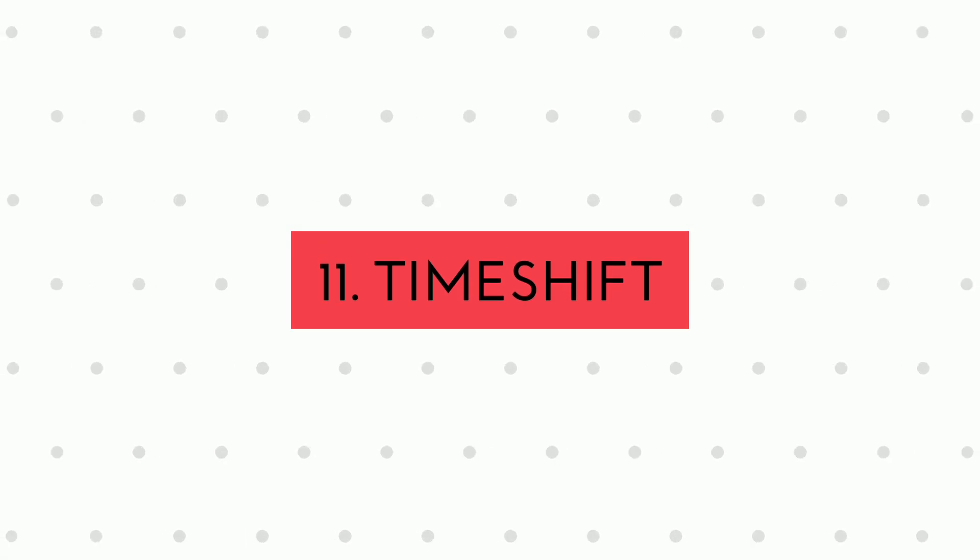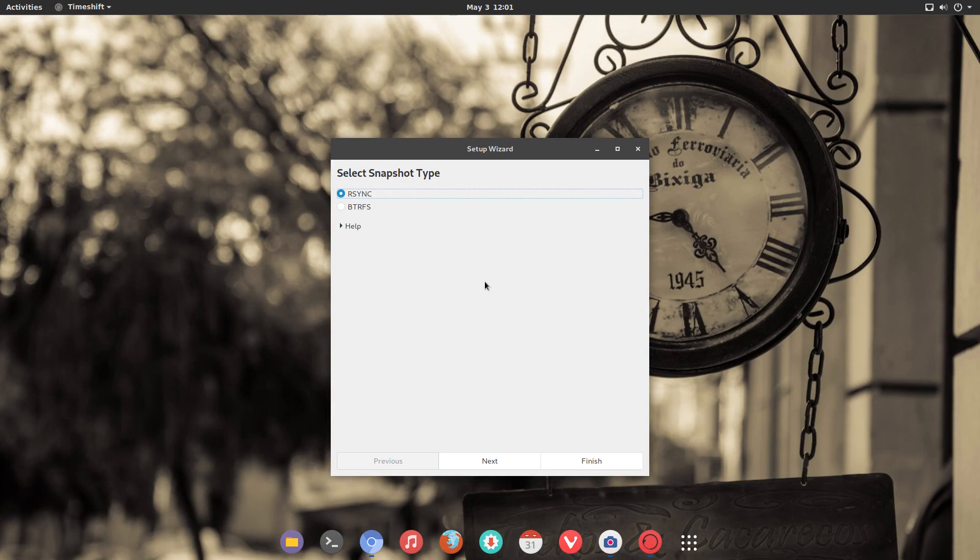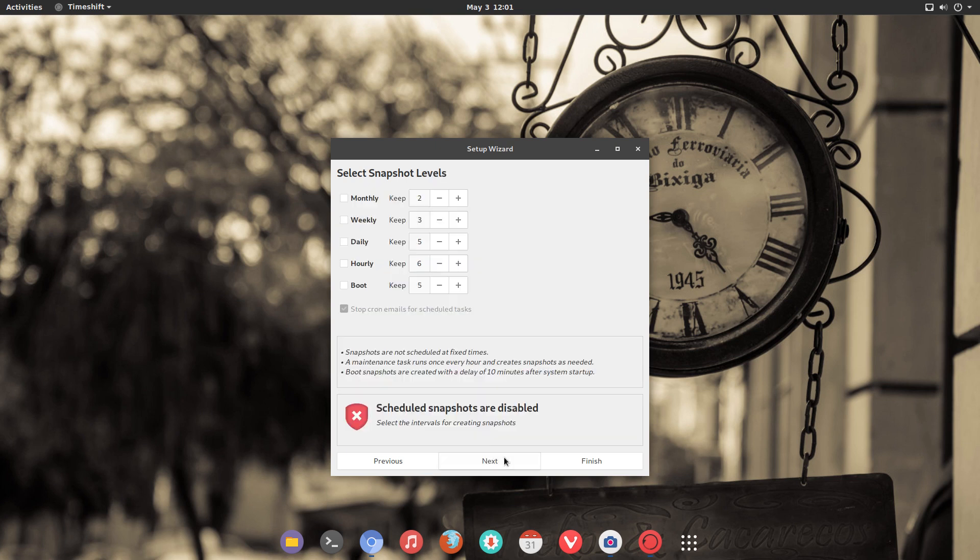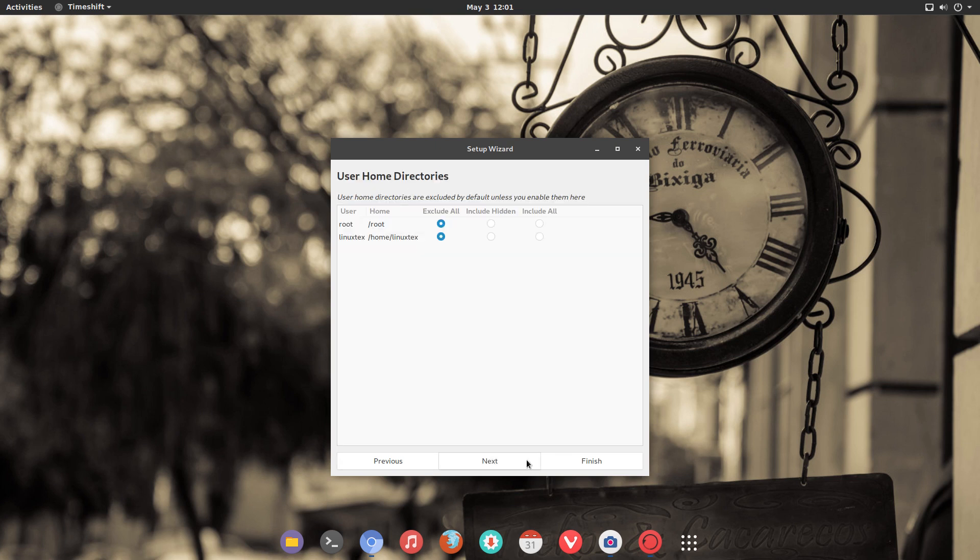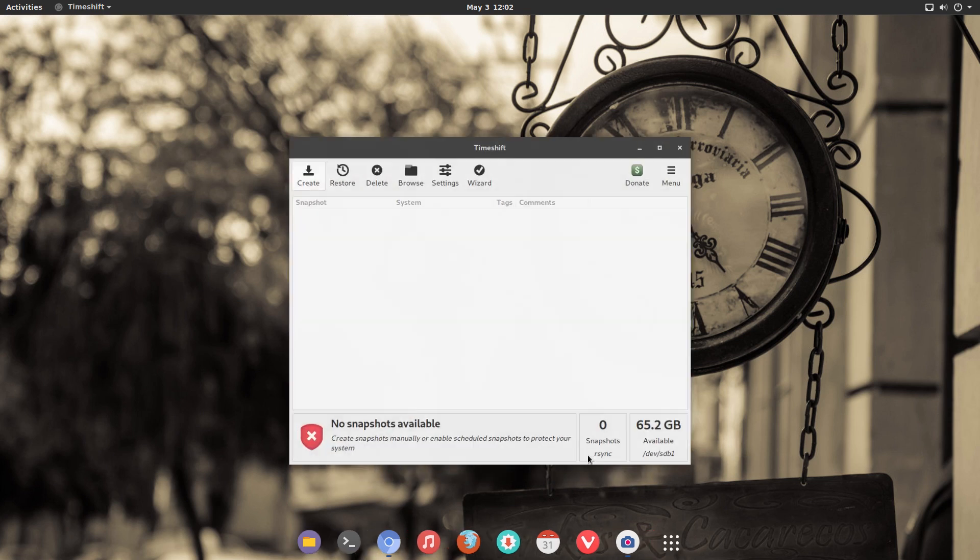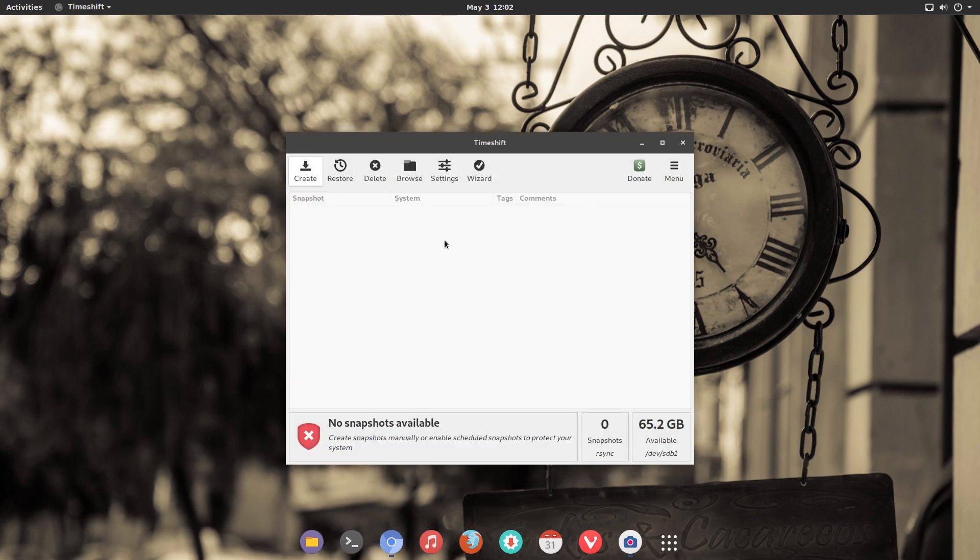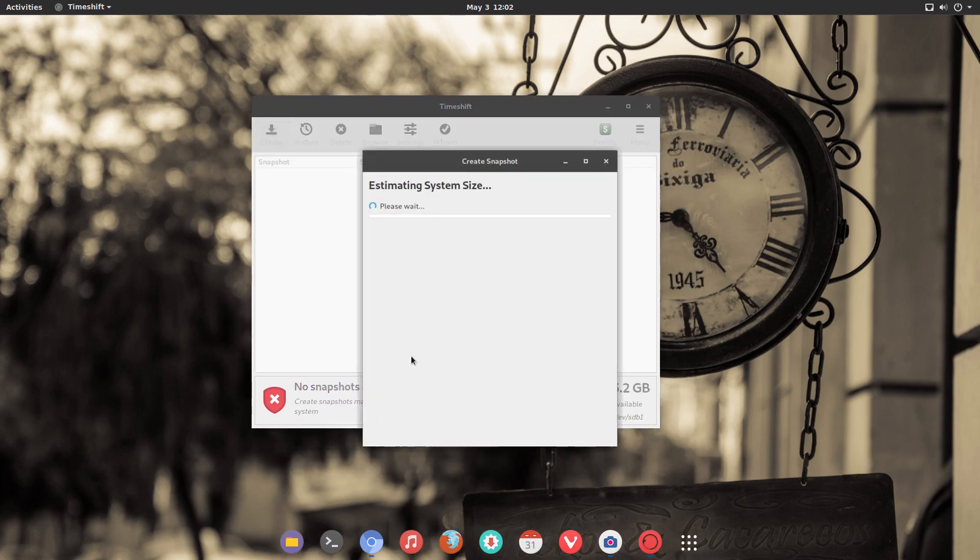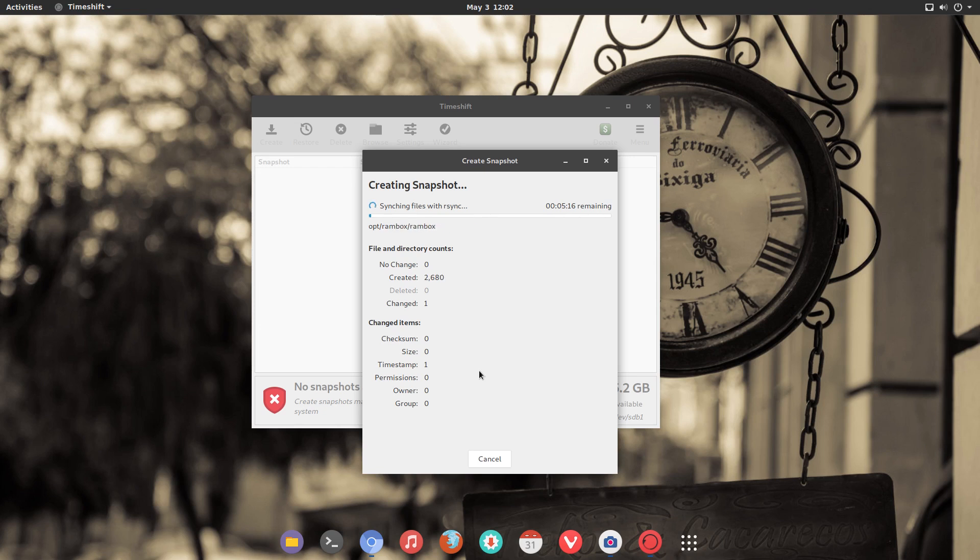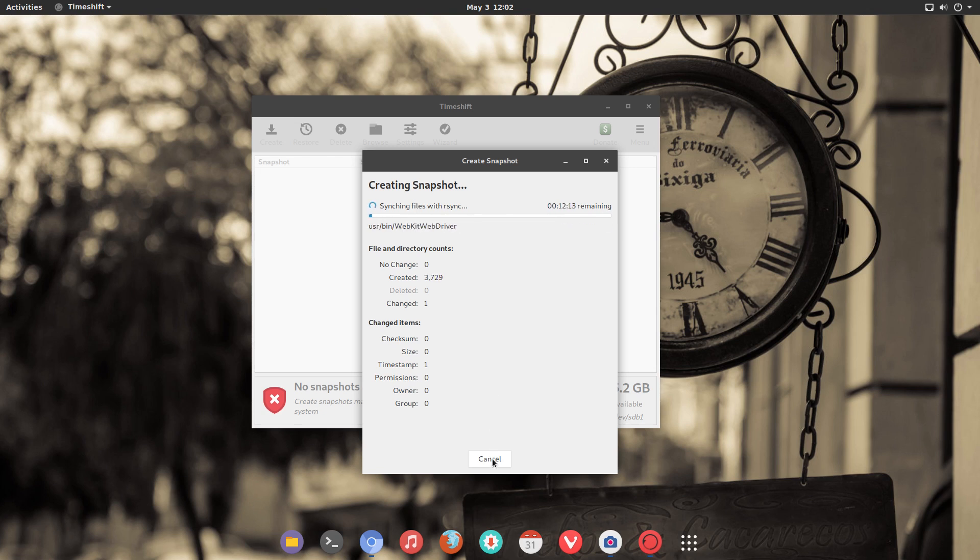On number 11, we have TimeShift. TimeShift is one of those apps that should come pre-installed on all the Linux distros. TimeShift is the ultimate backup and recovery tool for Linux. TimeShift is so powerful that even if you delete the entire operating system away, you can still restore the whole thing and it'll work flawlessly. For someone like me, who messes around with the system a lot, TimeShift is a must have. TimeShift is very easy to use. Using it, you can take full snapshots of your system and then you can restore that snapshot in case something goes wrong with your system.